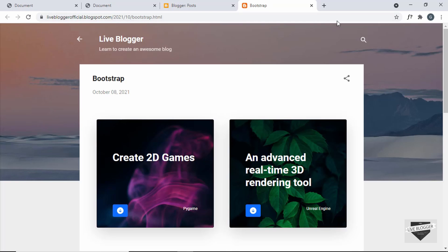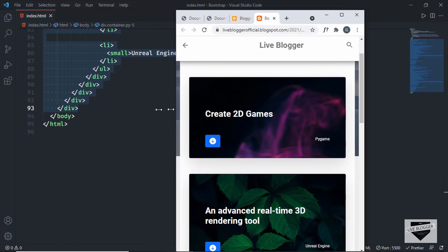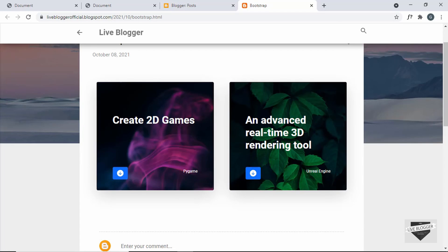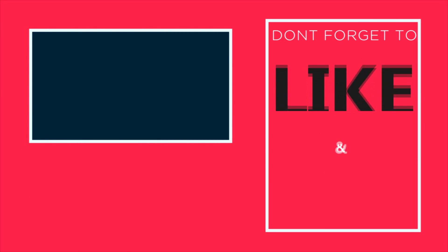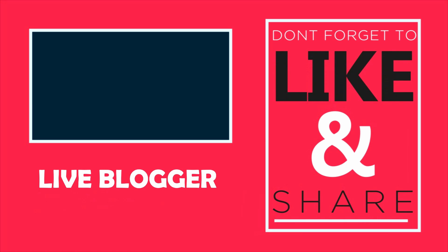Let's view the post and we can see the design looks just as expected. The mobile version also looks correct. That's basically how you create this design using Bootstrap and add it to your Blogger website. If you have any doubts, ask in the comments below. If you like this video, click the like button and subscribe to the channel for the latest updates. Thanks for watching — have a nice day, see you in the next video!